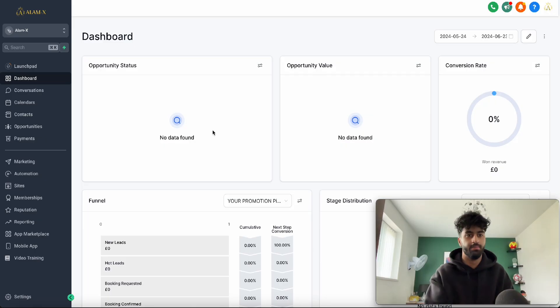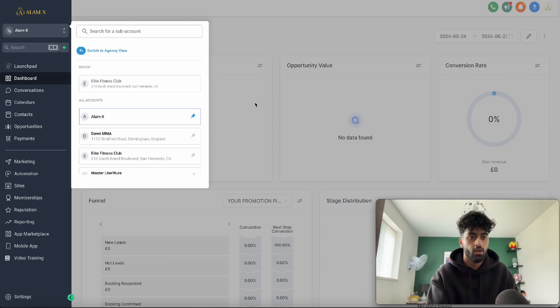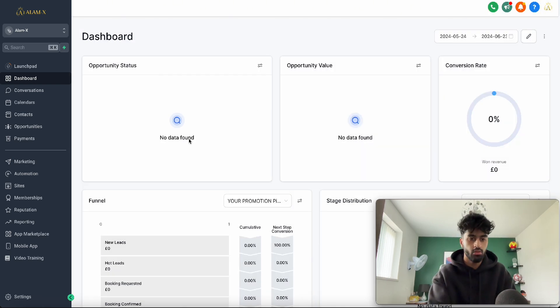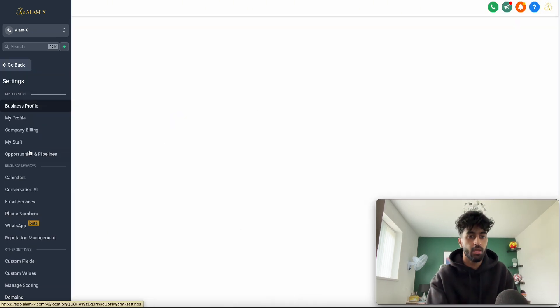Let's say you're in a sub-account, it can be any sub-account. What you want to do is go down here to Settings, then go to My Staff.